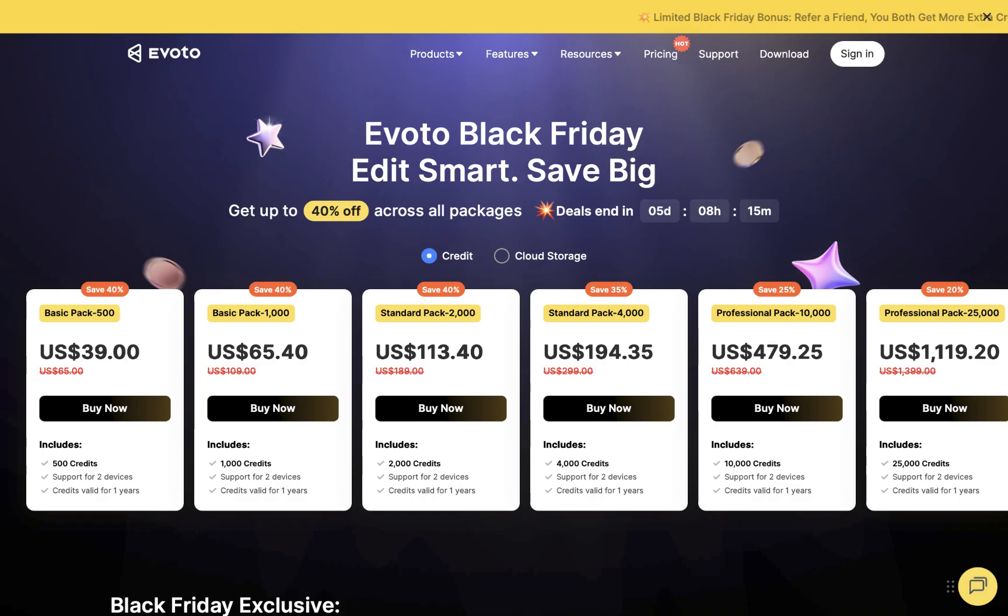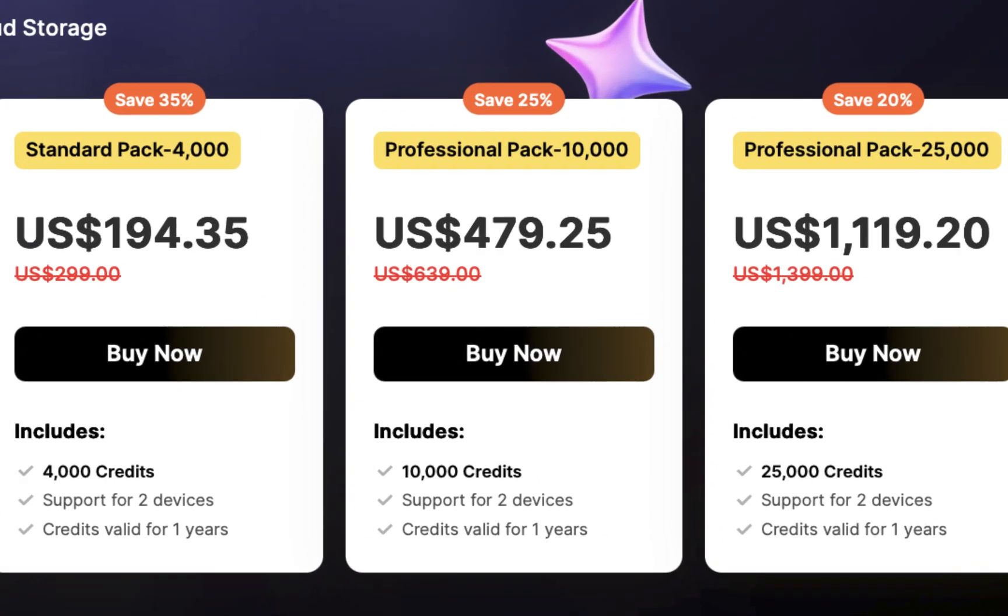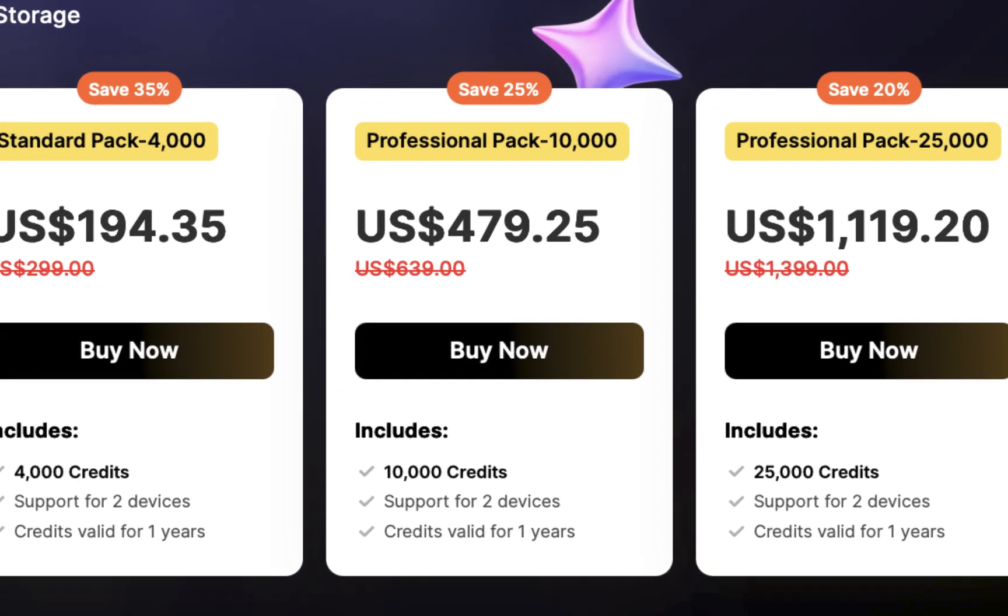And finally, there's the pricing model. Evoto charges per export using credits where one credit equals one exported image. And this can get expensive. For example, if you're a professional wedding photographer exporting around 10,000 photos per year, that would cost you over $500, which is significantly higher than a $200 annual Capture One subscription.